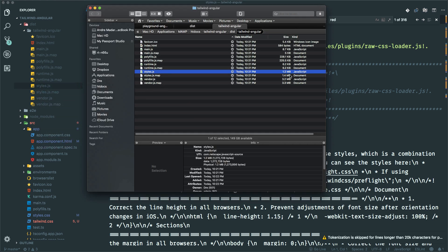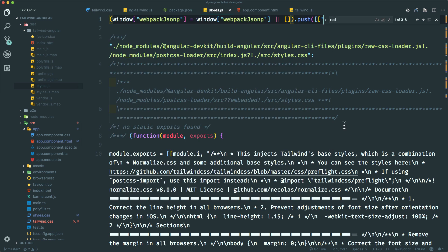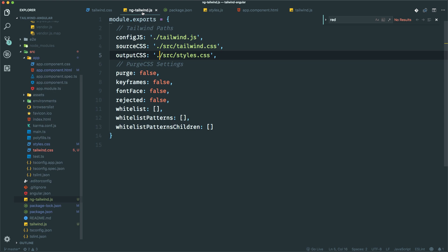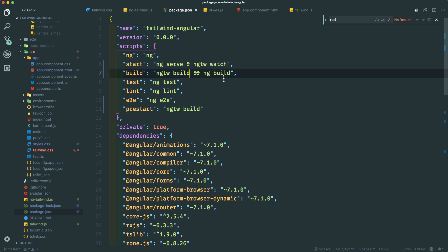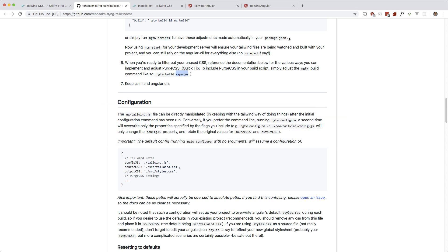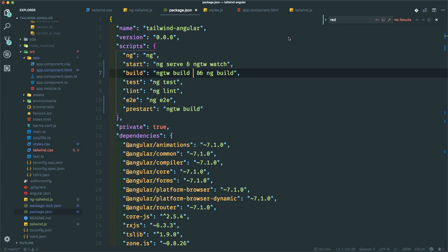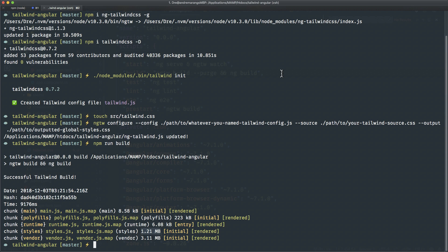So 1.2 megabytes, which is pretty big. So if we were just to tack on, where's package.json? Right here. If you just tack on purge, this should greatly reduce everything and only make use of the CSS classes that you're using. So let's run that again.